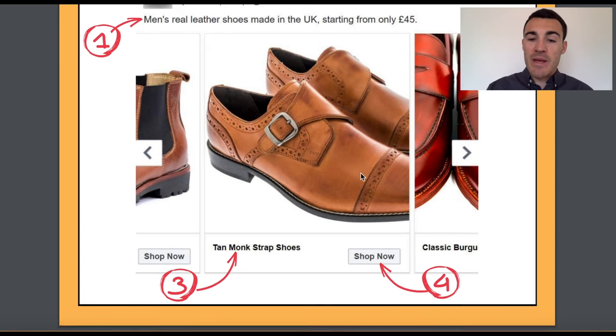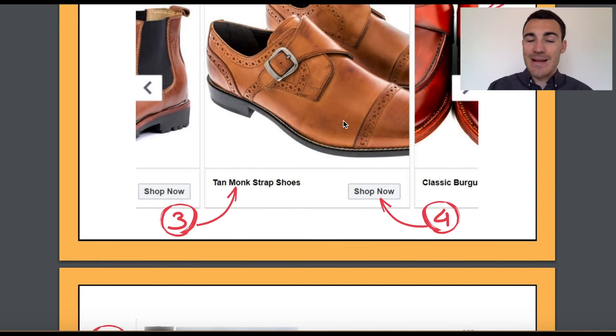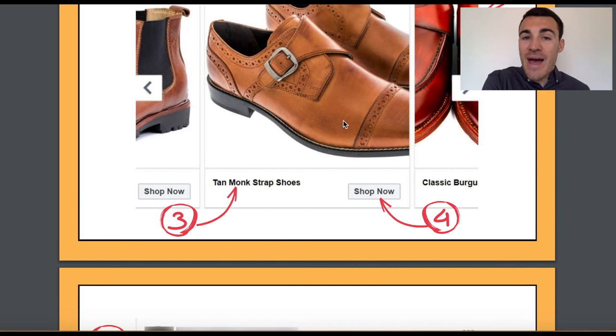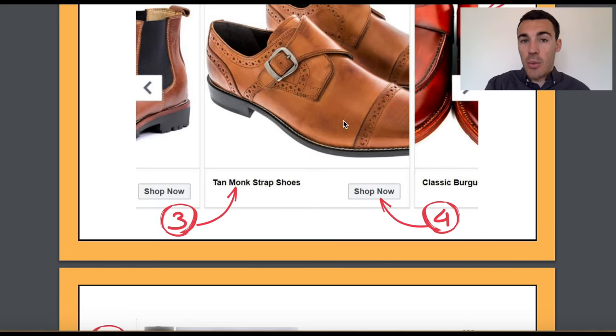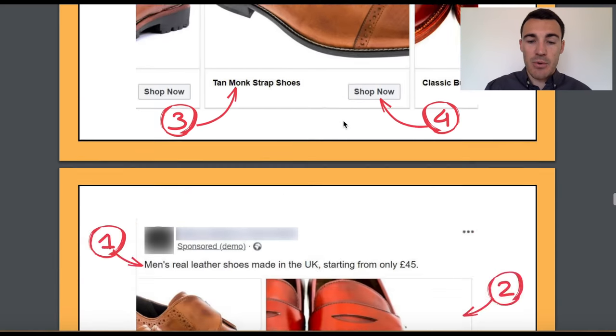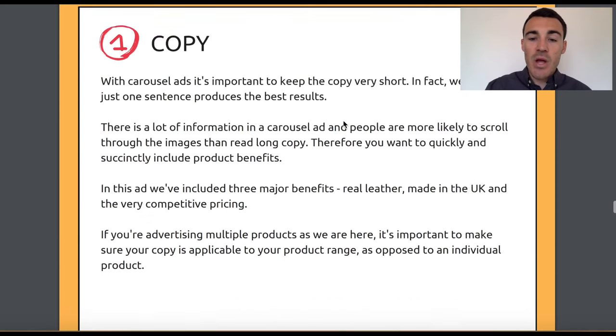What you might find is your cost per purchase with carousel ads is higher, but each purchase is worth significantly more because they've been shown multiple products. And of course, make sure that each time they click through each card, they go through to that product page on the website. That's really important.